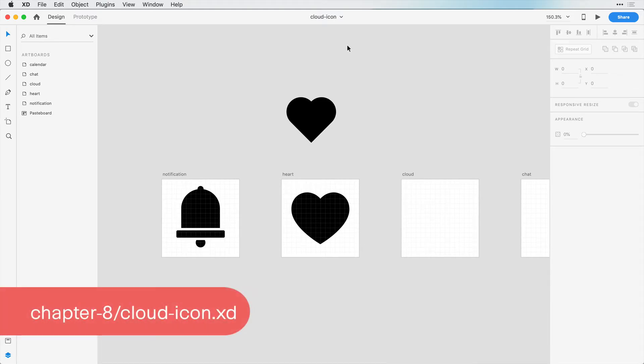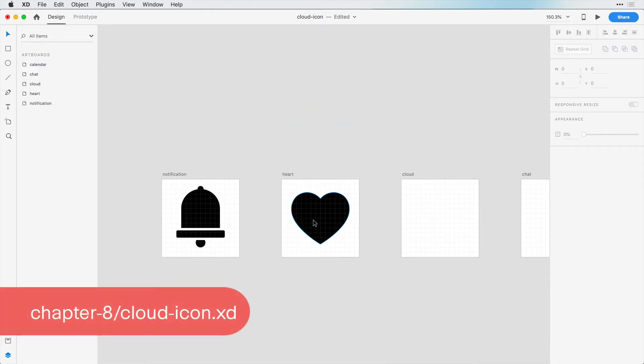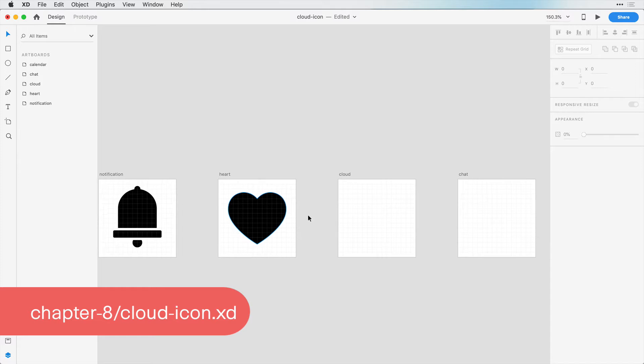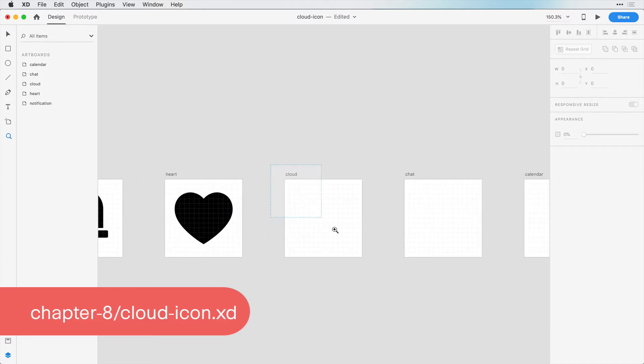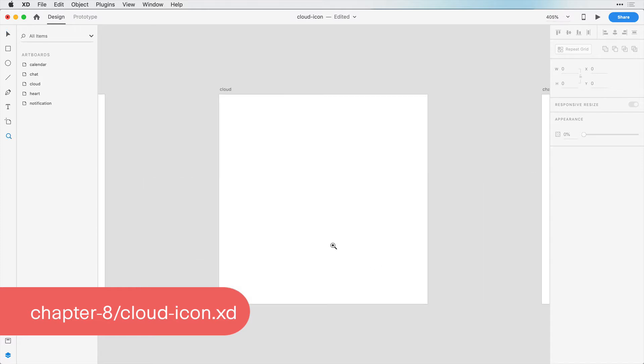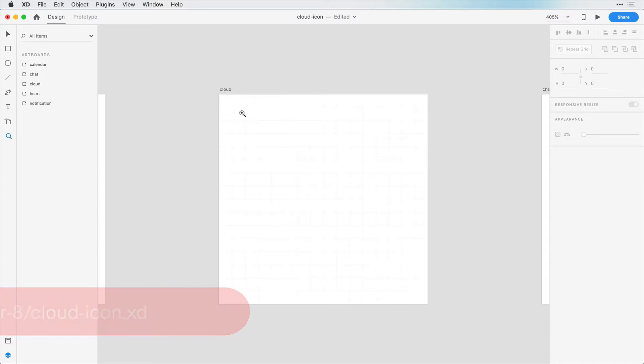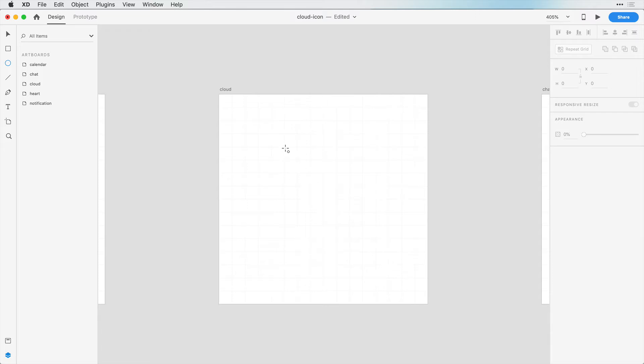Let's take a look at how we can design a cloud icon. I'm going to delete this icon here because I went with this heart icon. Let's zoom into our artboard that says cloud. Creating a cloud is really simple, and there's a few ways that we can do it. I'm going to show you one way first.